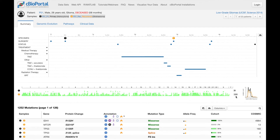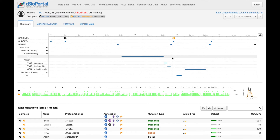For example, this second sample is hypermutated with over 1,200 mutations, and we can see that it was actually sampled after the patient received temozolomide, which is a mutagenic chemotherapy.